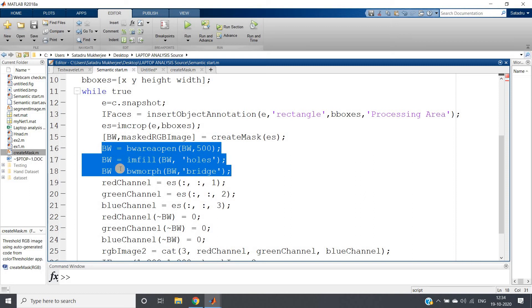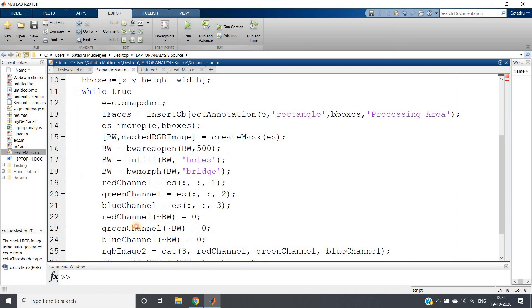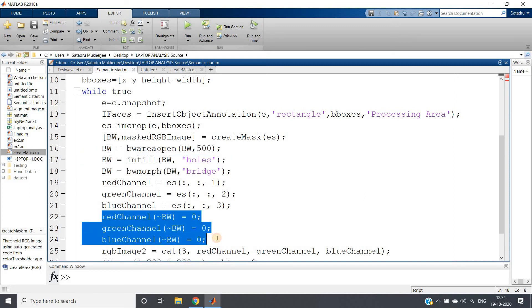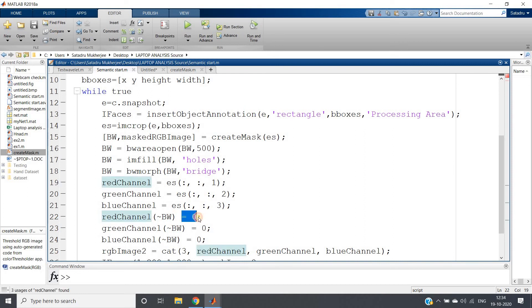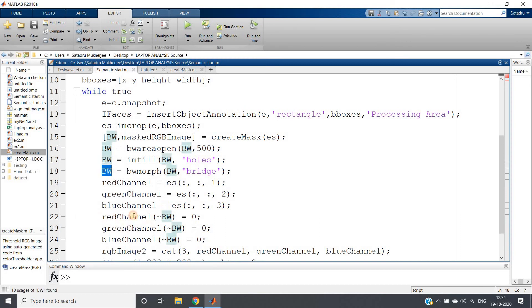So rest of the part after filtering, whatever we have got in BW, whatever white part that is originally point of interest, but whatever black part that should be zero, those are our not point of interest. So like this you can do processing of RGB color image using our binary image processing, that is morphological operations whatever we have studied.